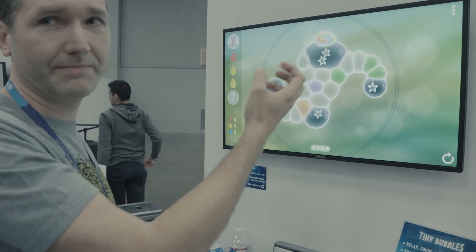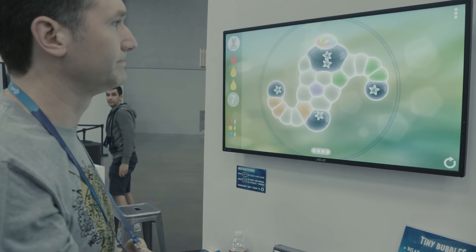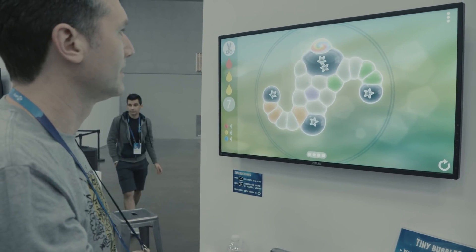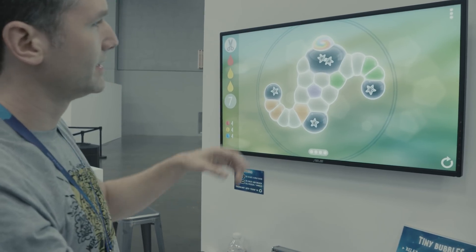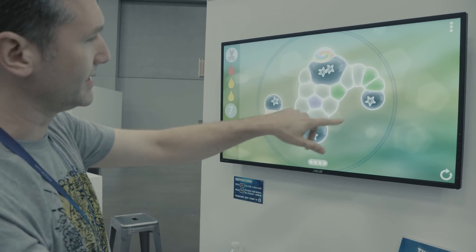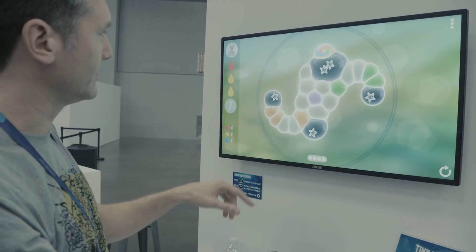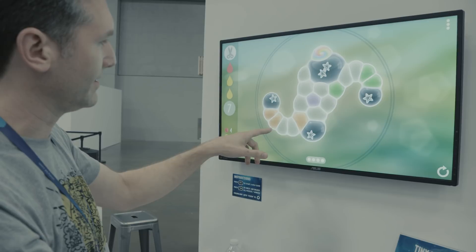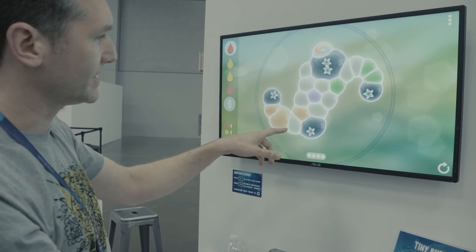Unity allowed me to not really worry — I didn't need a 30-person programming team to build an engine for me. I could focus on the gameplay, focus on the interesting technologies like the soap bubble physics, and really make that as cool as it could possibly be, and do it all on my own.